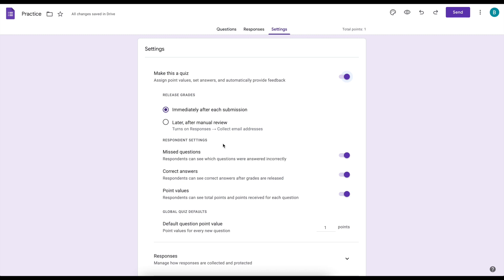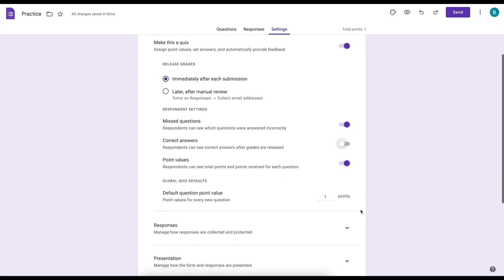Now when they get their results, they are getting missed questions, correct answers, and point values if these are all turned on. So I actually like to turn off correct answers because if they have the correct answers then they're just going to put those all in. So I turn that one off so they're still redoing it, and then you can set a default question point value so I always keep that at one.